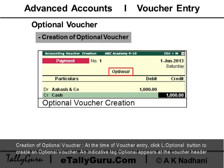Creation of optional voucher: At the time of voucher entry, click the 'Optional' button to create an optional voucher. An indicative tag 'Optional' appears at the voucher header.